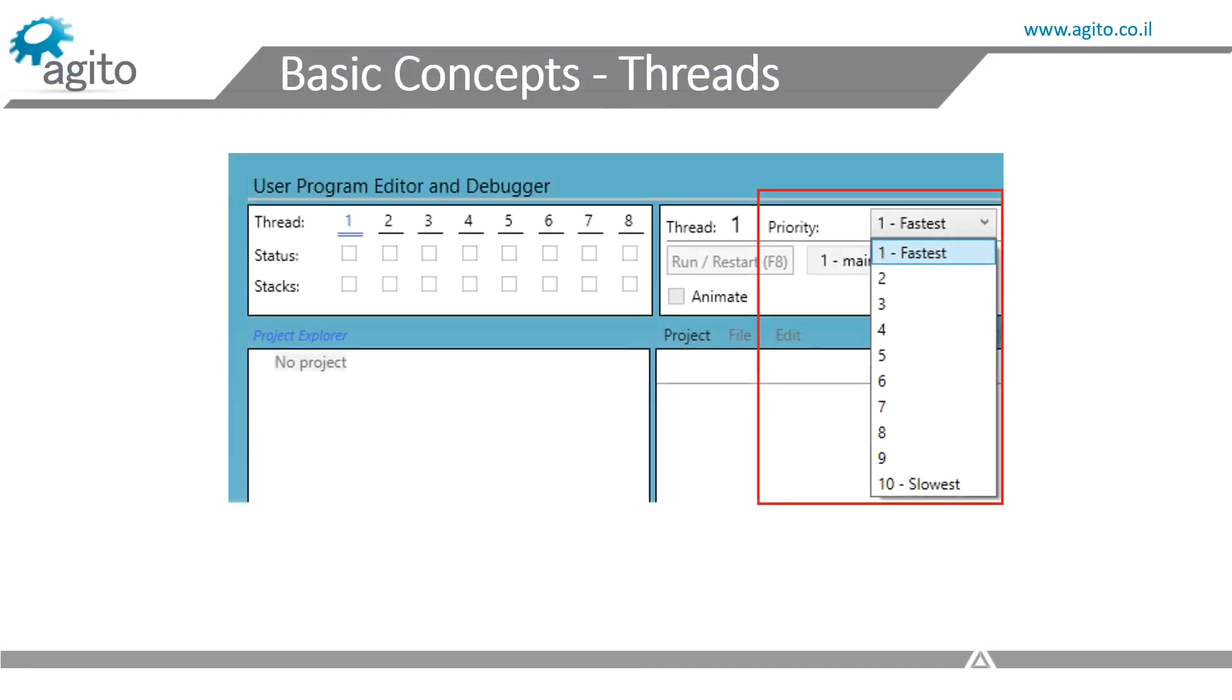Threads are run at different priorities, making them run at different speeds. Priority number 1 being the fastest, and number 10 being the slowest.